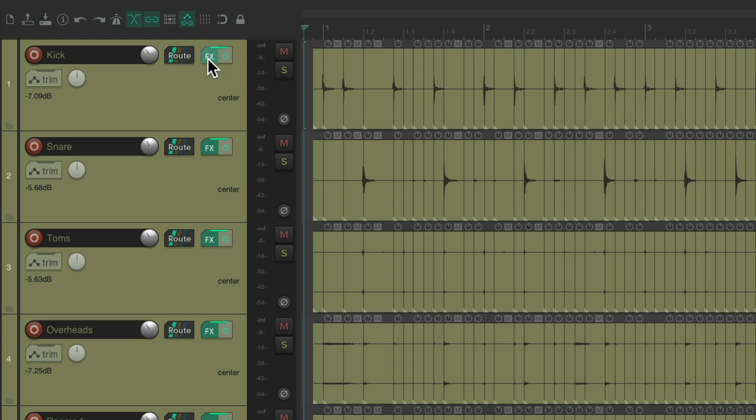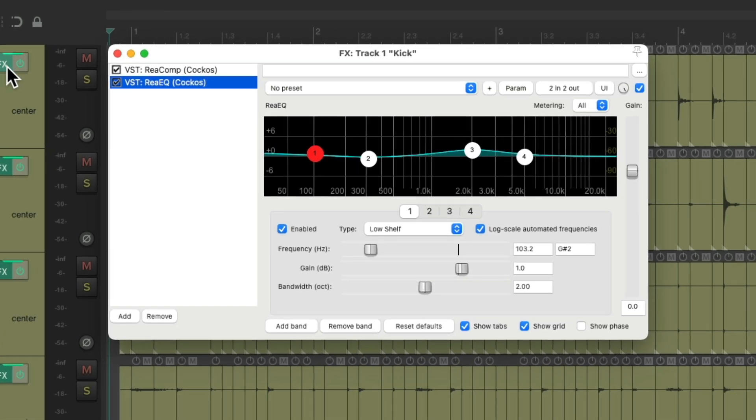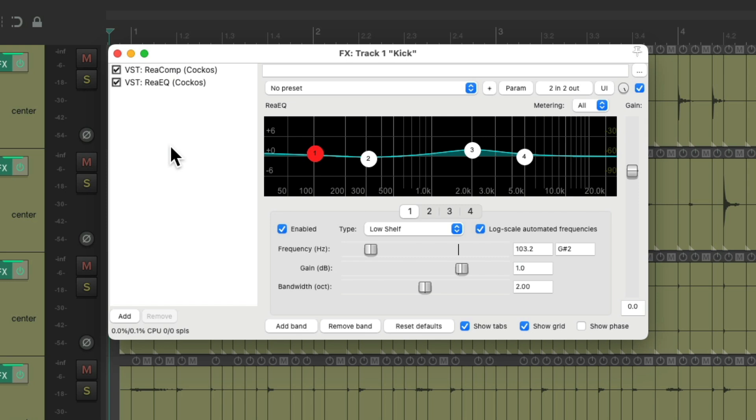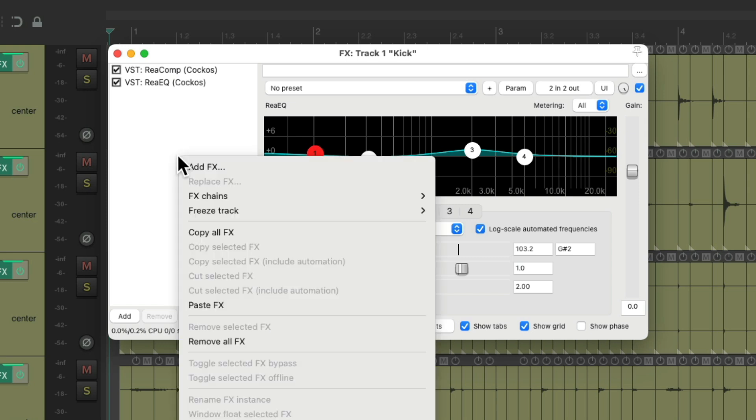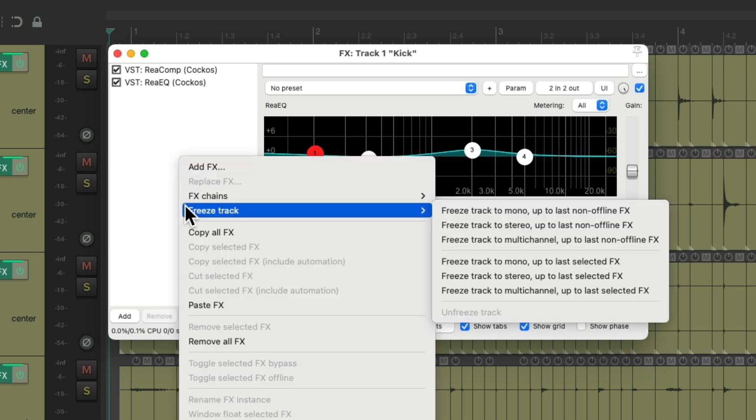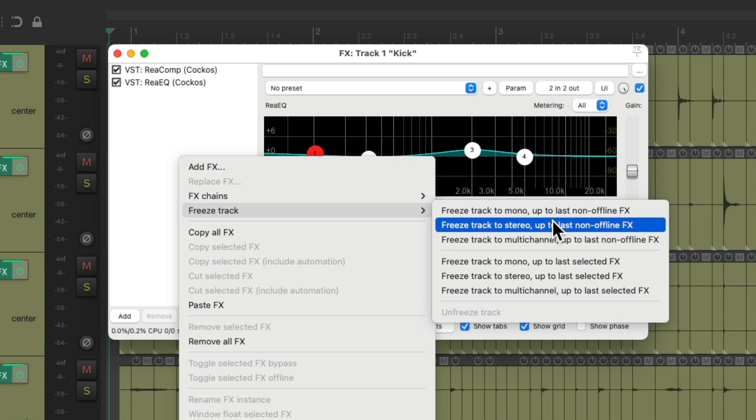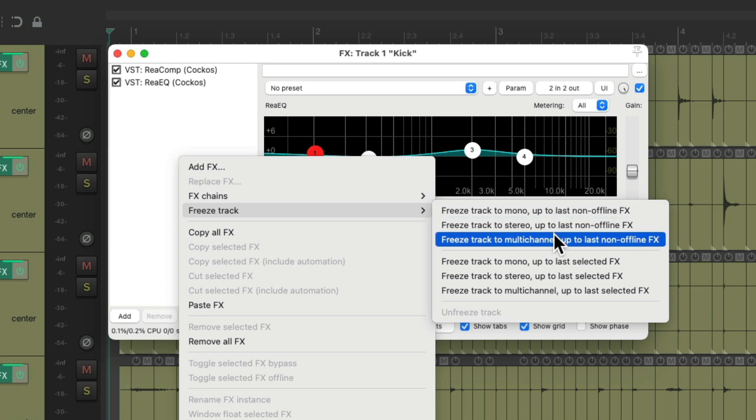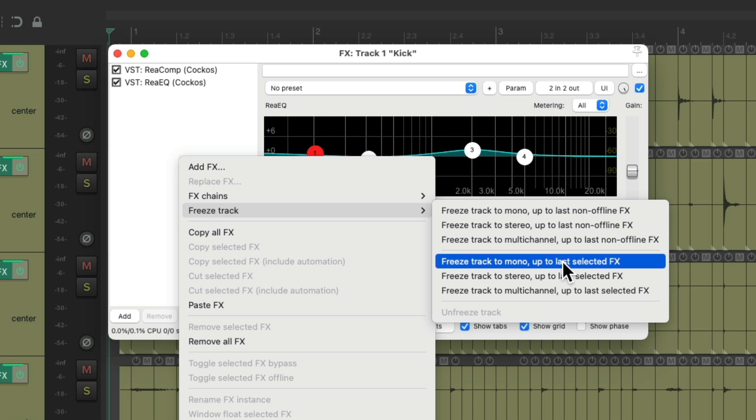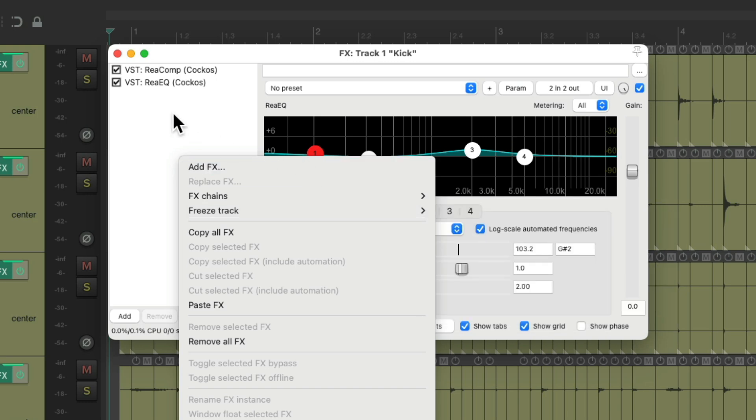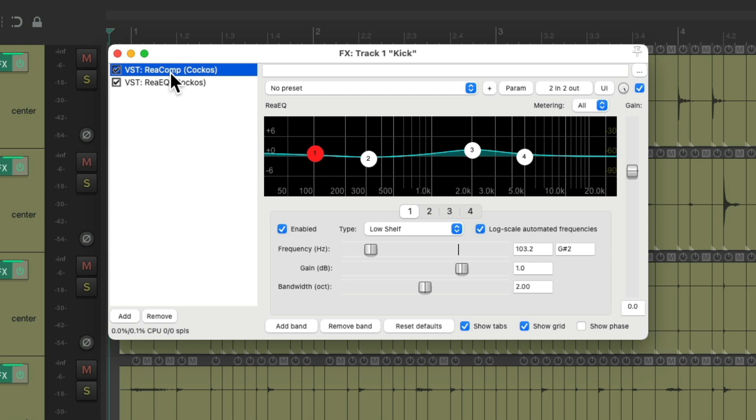So let's undo that. Let's go to the effects on the kick. And that was another way we could freeze this track. If we right click in here, we can go to freeze track. And not only can we freeze mono, stereo, and multi-channel, we could also do it up to the last selected effect.